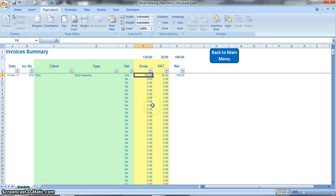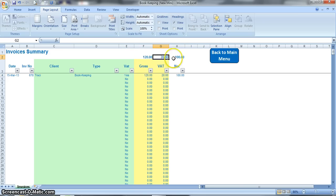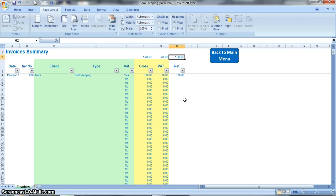This column here calculates your total invoice amount, your net plus your VAT, and these formulas up at the top here will calculate the whole column. So as you put in invoices it will show you total invoice value as you're going along, so it makes it really easy for you to see total invoices.